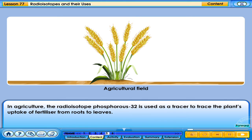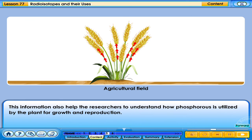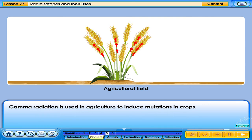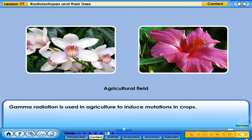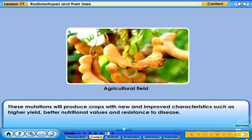In agriculture, the radioisotope phosphorus-32 is used as a tracer to trace the plant's uptake of fertilizer from roots to leaves. In this way, researchers can determine the amount of fertilizer needed for a crop and understand how phosphorus is utilized by the plant for growth and reproduction. Gamma radiation is also used in agriculture to induce mutations in crops, producing crops with new and improved characteristics such as higher yield, better nutritional values, and resistance to disease.